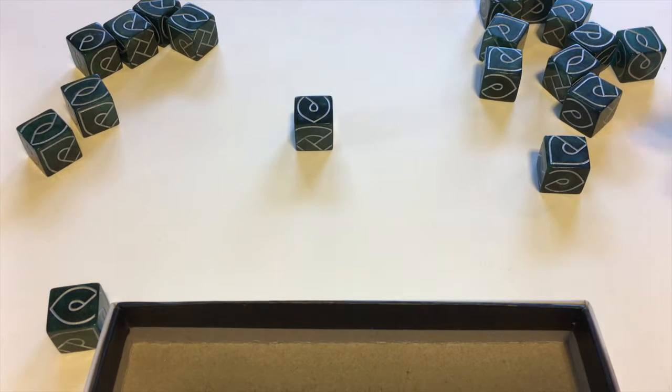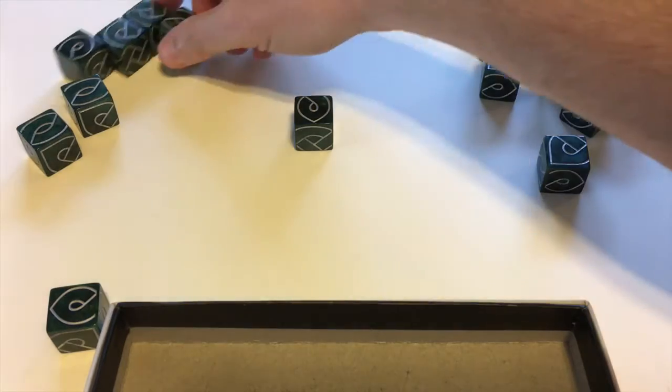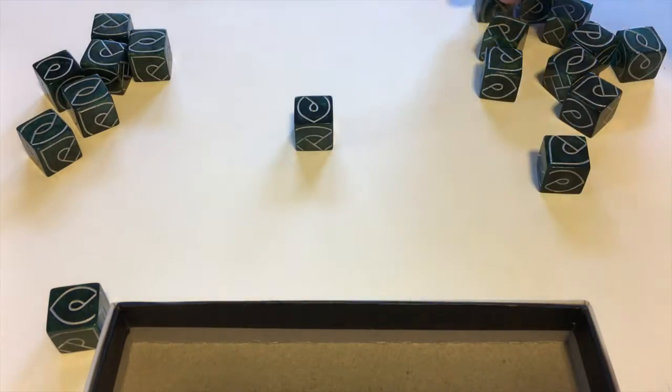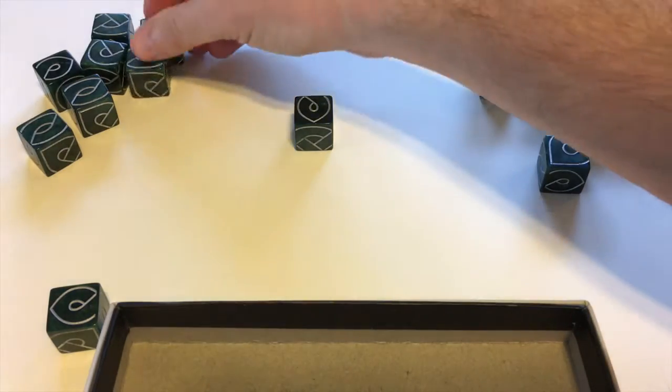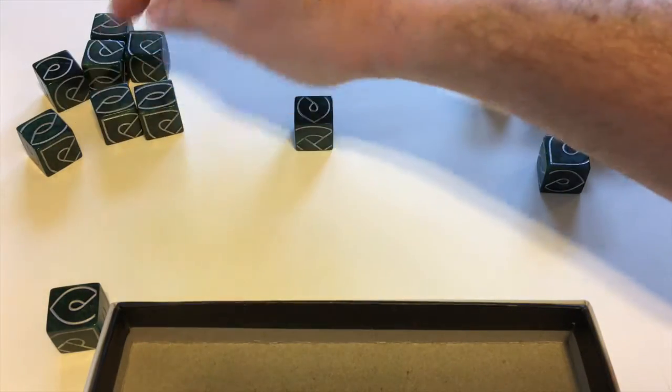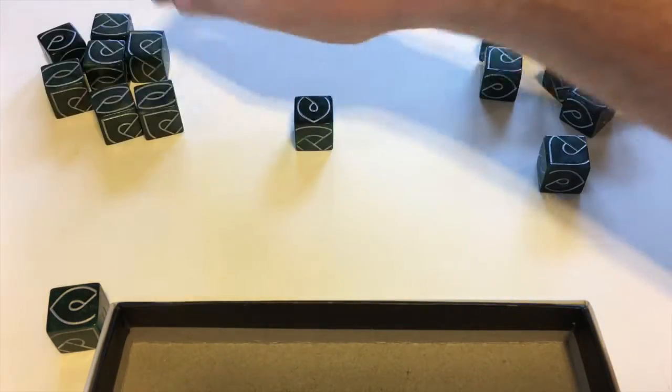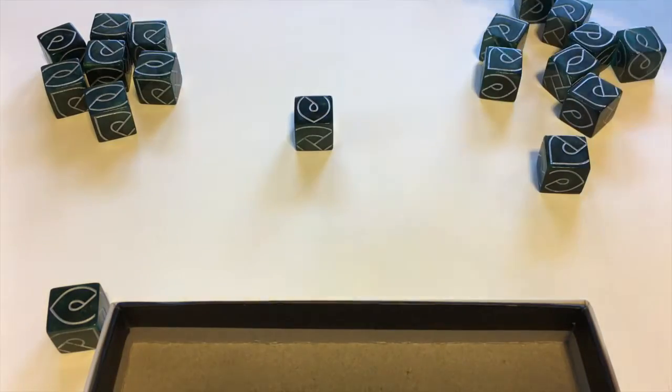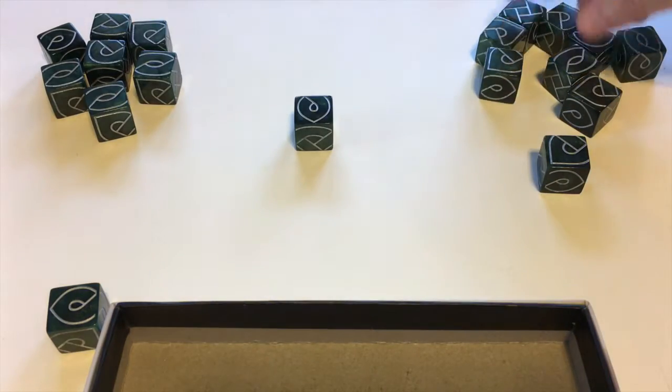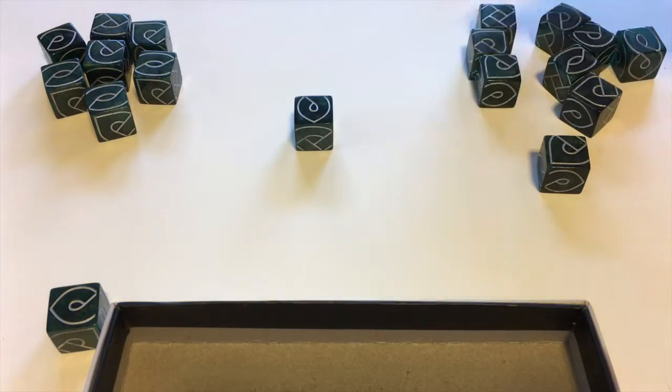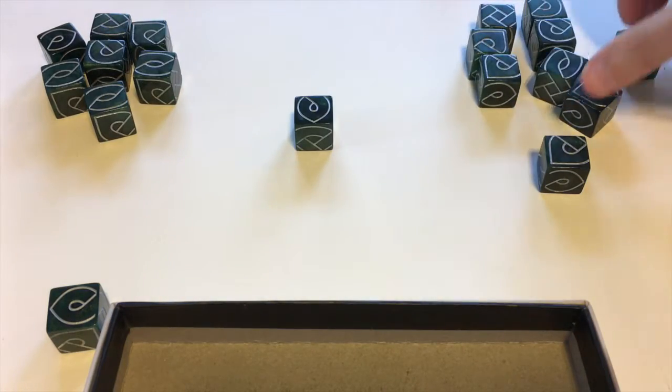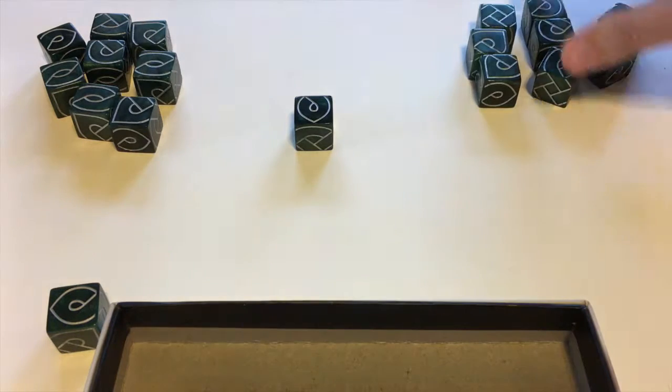Then you evenly distribute all the rest of the dice. Let's say we're going to play with two players, so we'll have eight on each side. One, two, three, four, five, six, seven, eight. There we go.